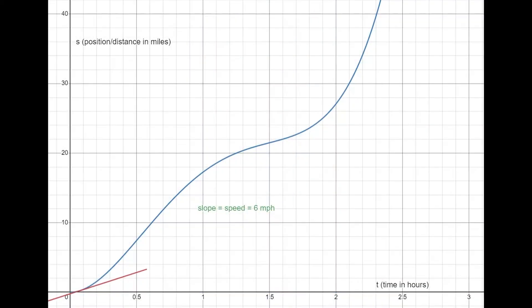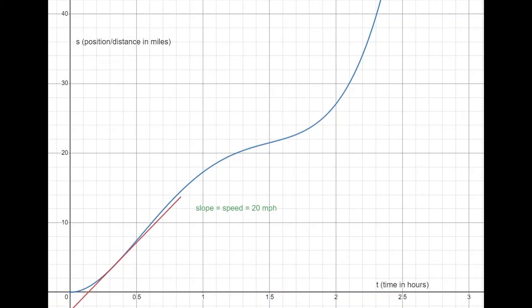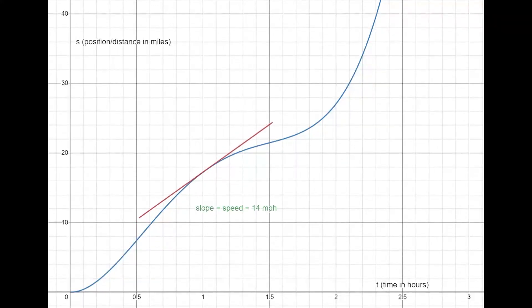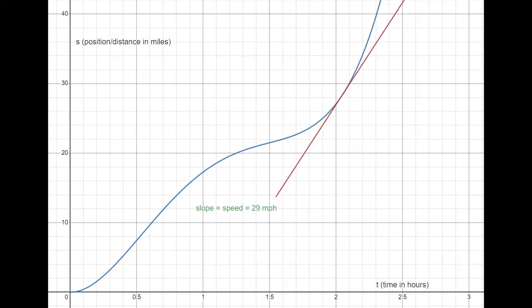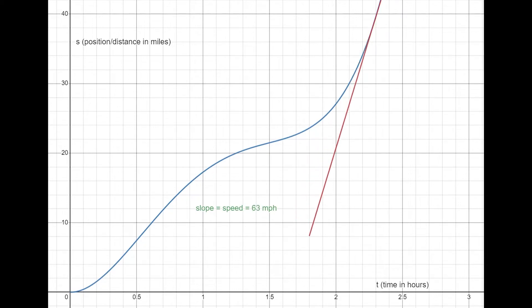In calculus, we call this instantaneous rate of change at any point a derivative. Since at any point along that curve you get a different instantaneous rate of change — but only one — it turns out that time, the input for the car, has another output: how fast the car is going at any given time. We can calculate this by looking at any given time on the x-axis and finding the slope of the tangent line there. The function which relates that input and output is called the derivative function. That's the main idea in calculus — calculating this derivative, which tells us how fast an input-output relationship is changing.